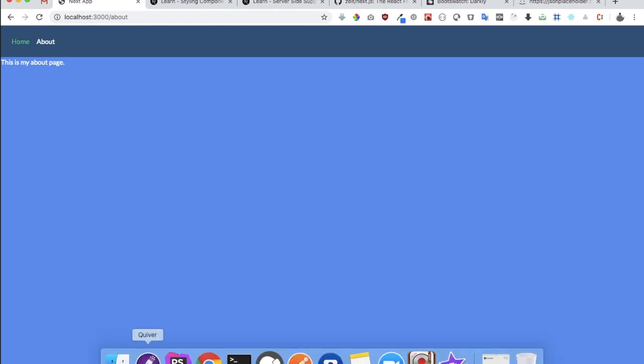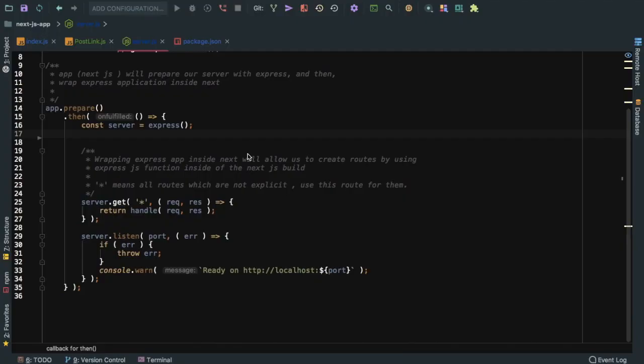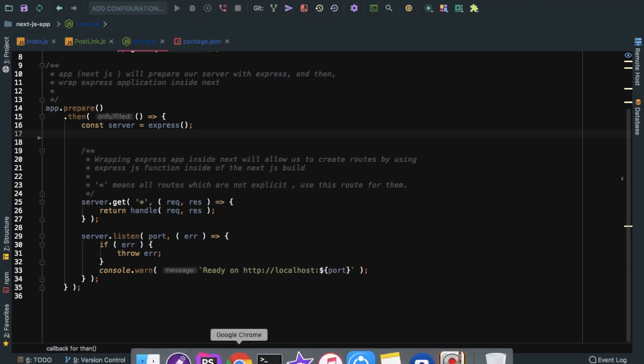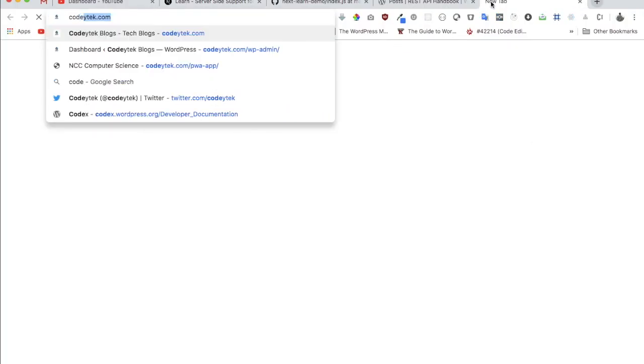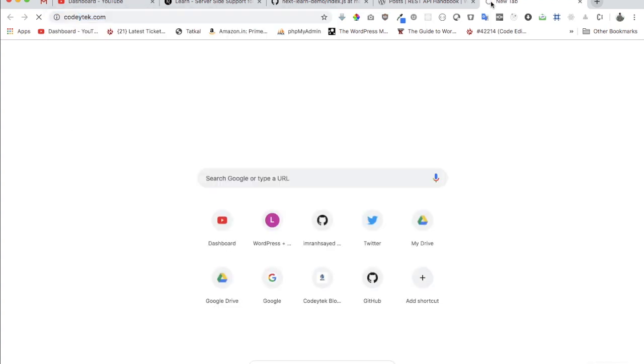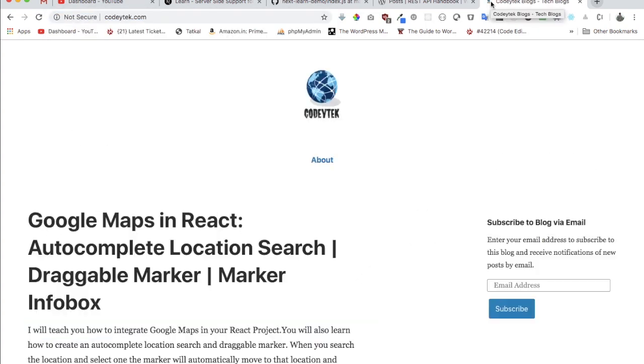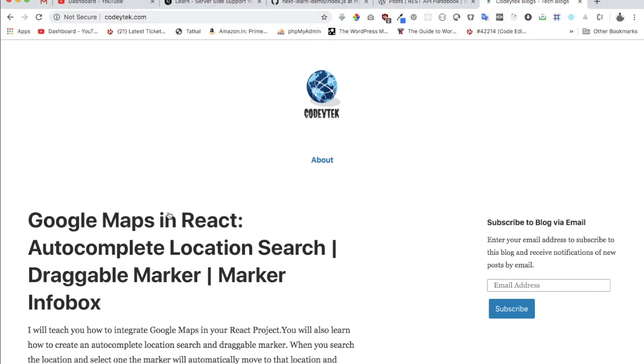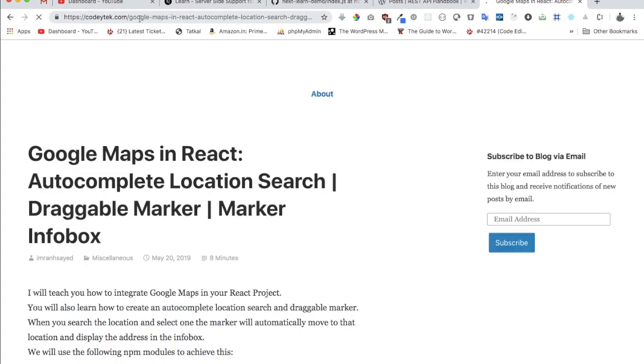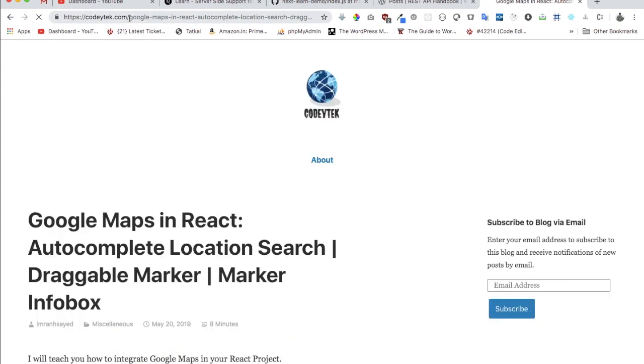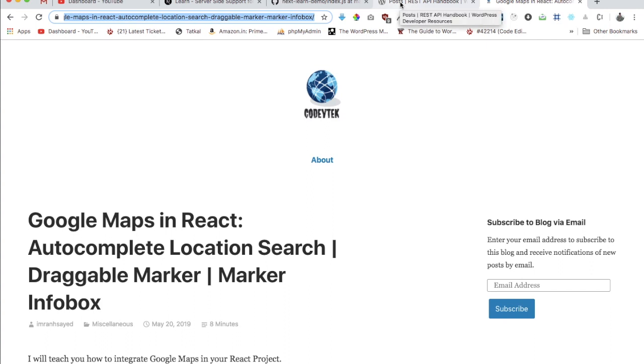Before we create a custom endpoint, let's understand why we would need an endpoint. Let's say I have a WordPress site at coditech.com. I have all the blog posts listed over here. If I want to see a blog post, I can click on this and it takes me to this page. You can see that it's being displayed by the slug.